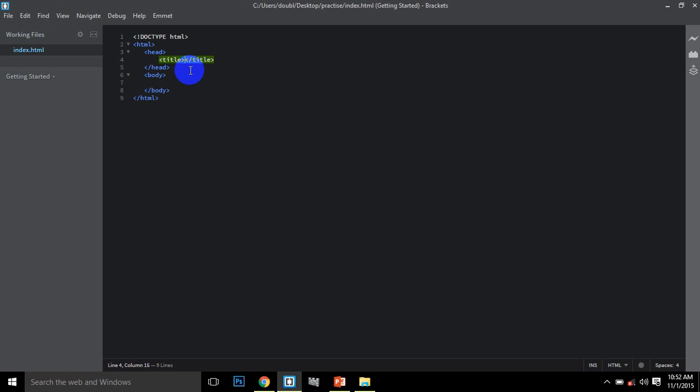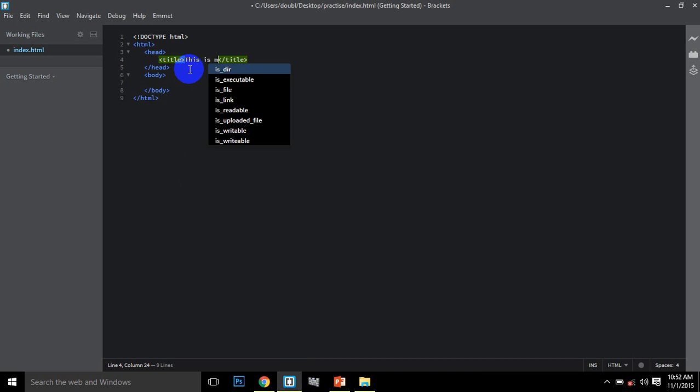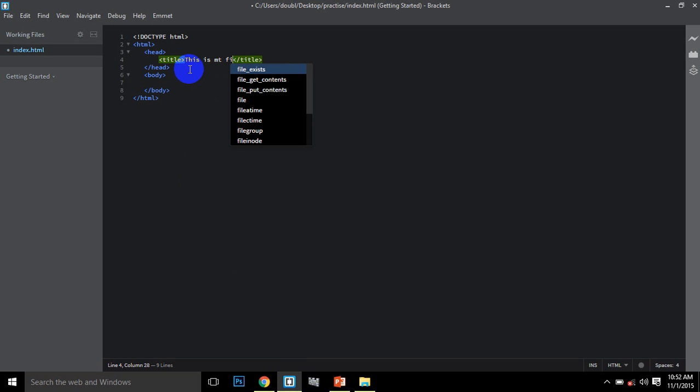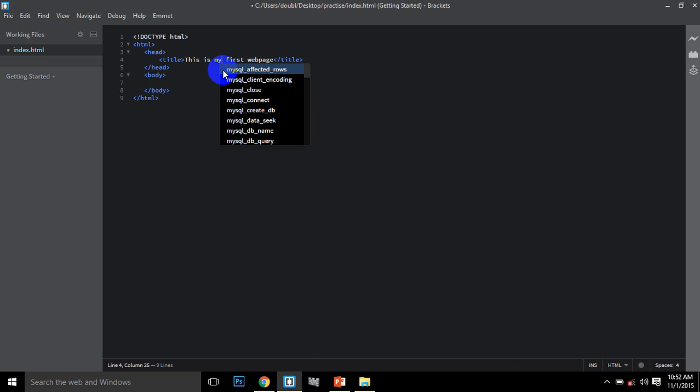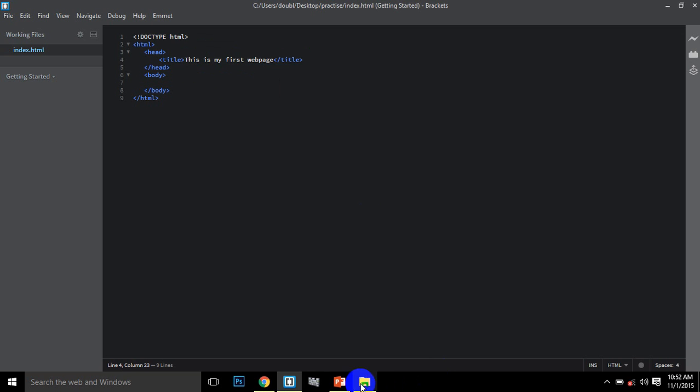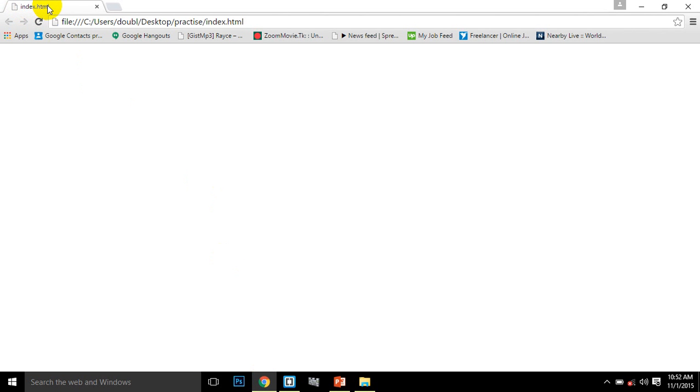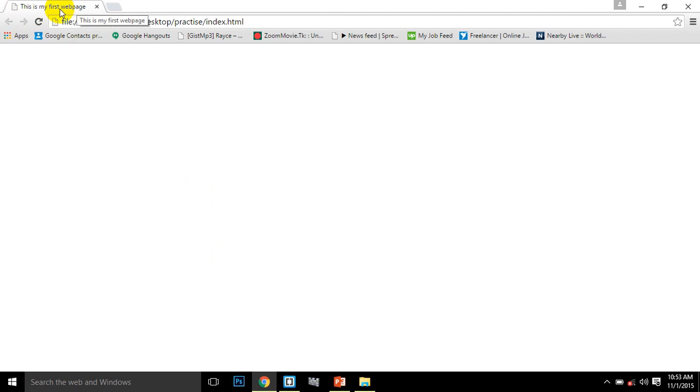In the title tag, I'll type 'This is my first webpage'. Save the code as index.html and refresh the browser by pressing F5. You can see the title appears at the top of the browser tab.